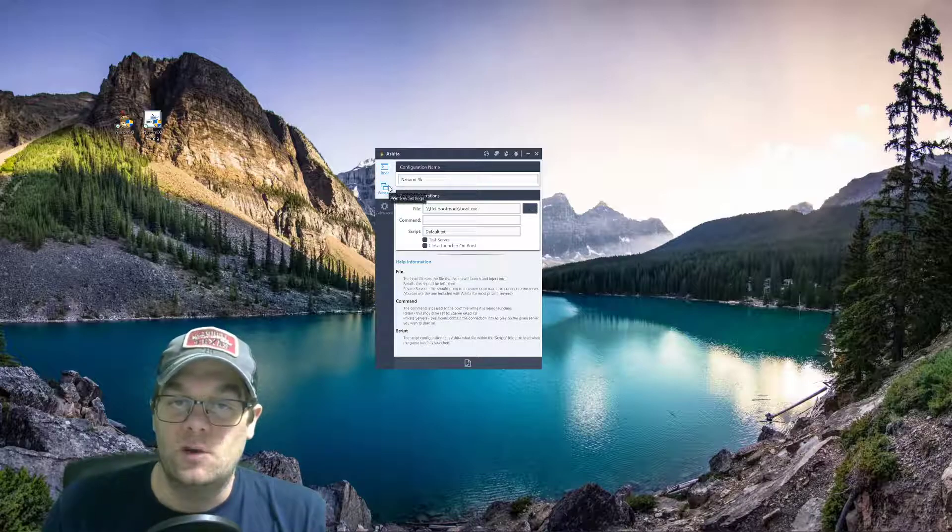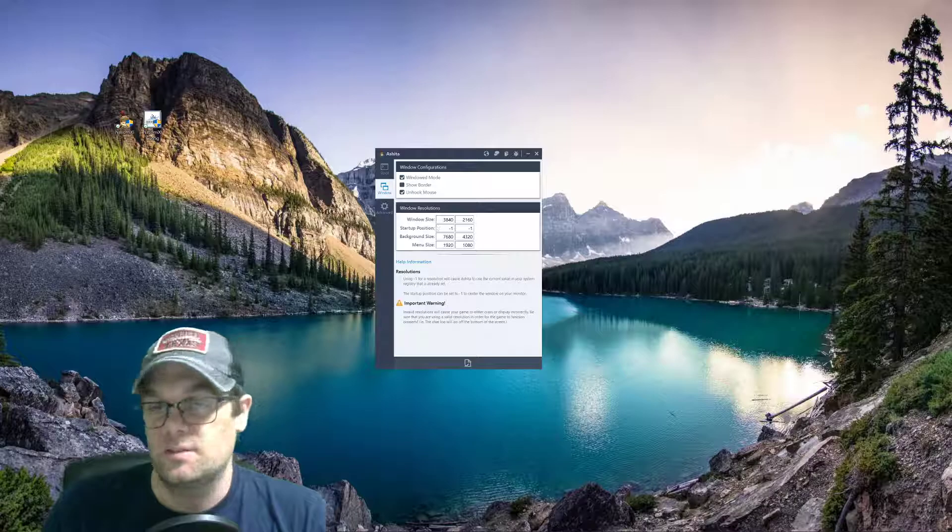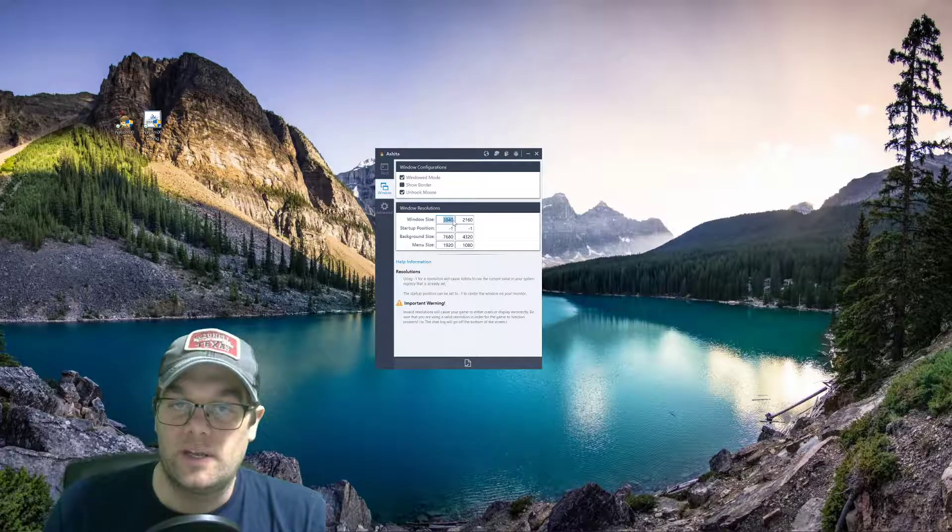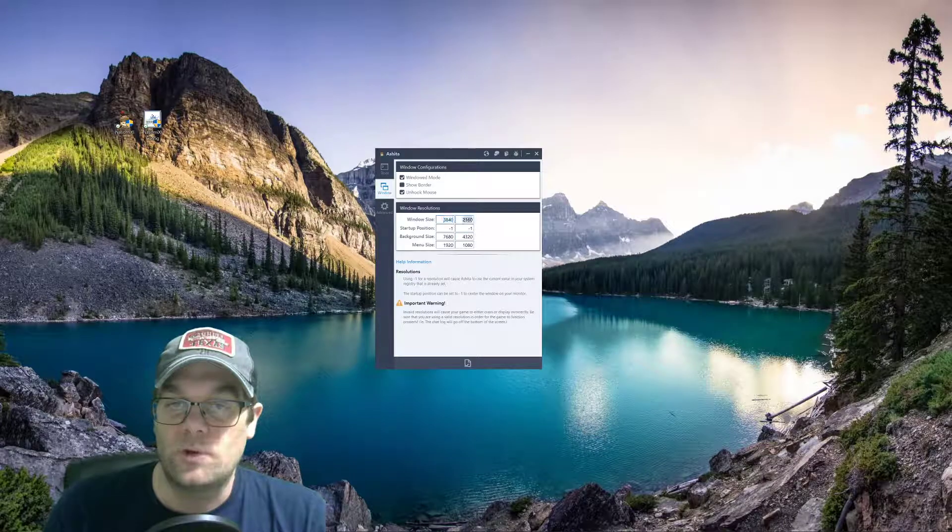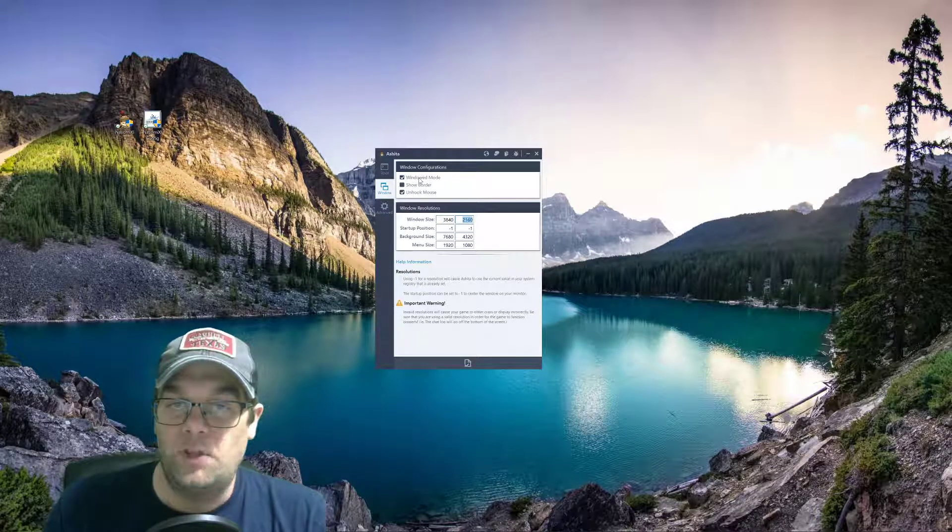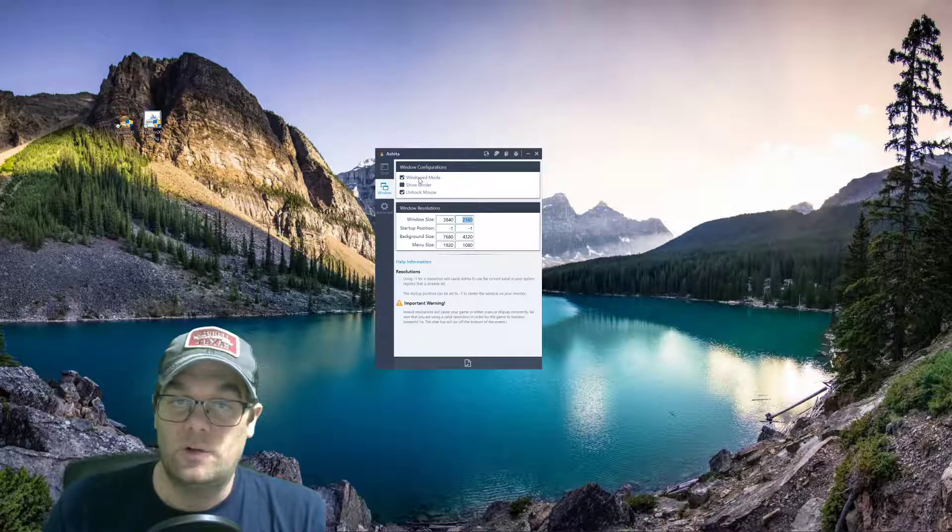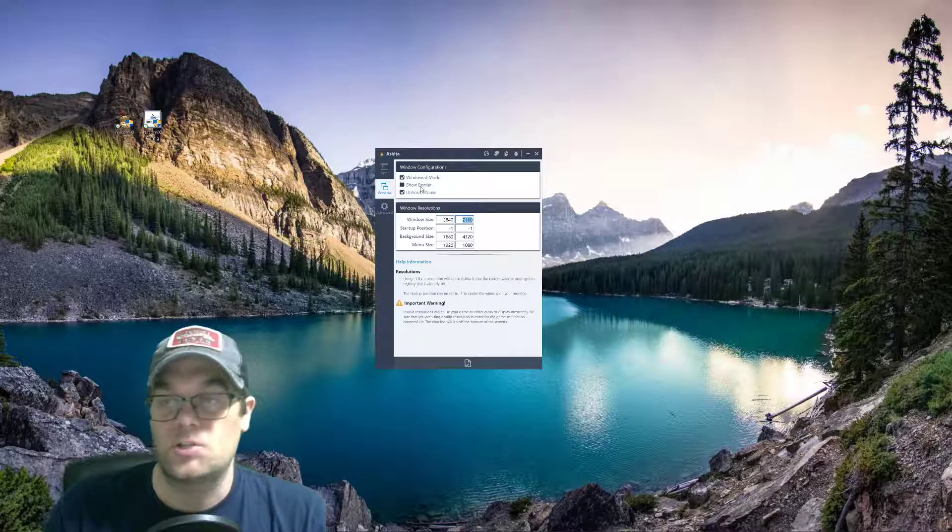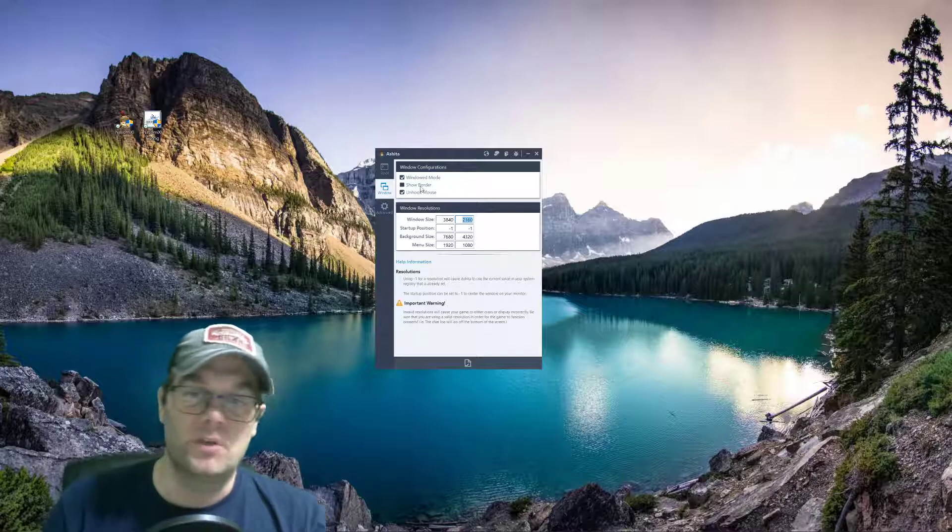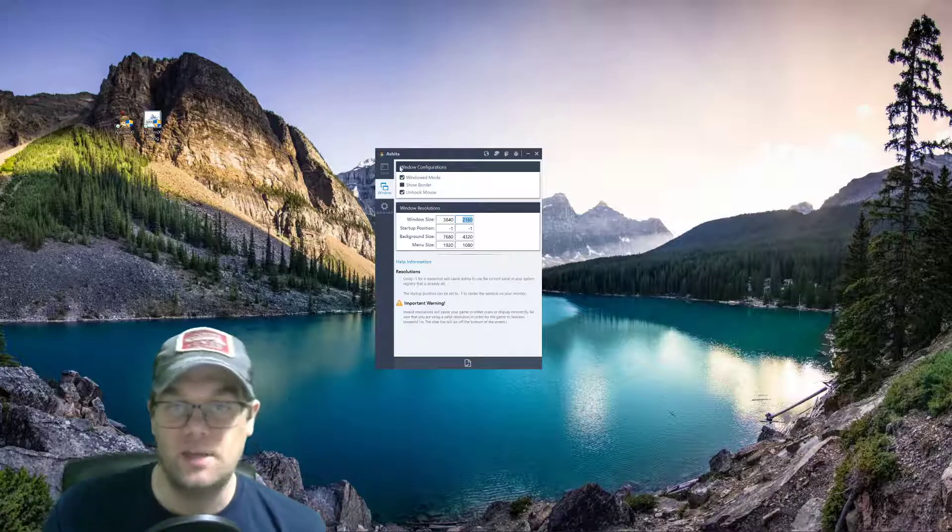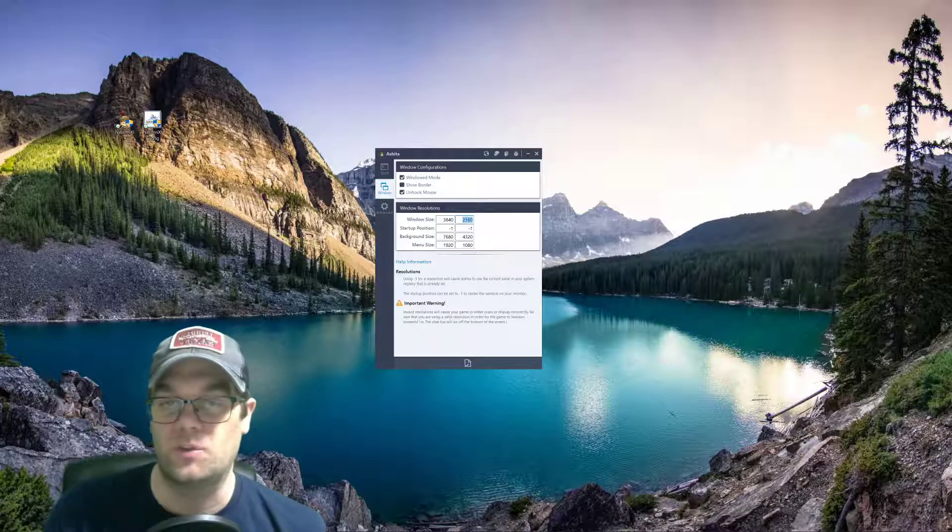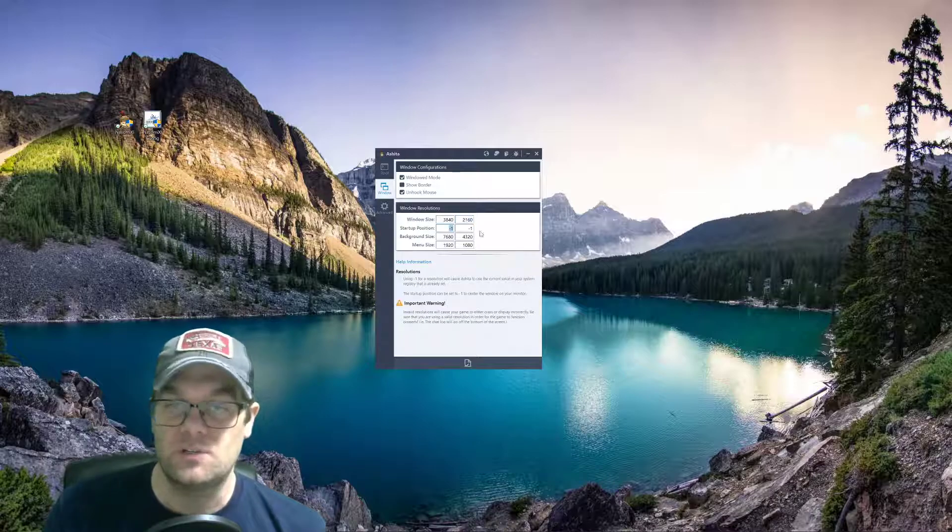What you need to do is go into the window settings. And for a 4K monitor, you're looking at a window size of 3840 by 2160. I play in windowed mode personally, so it does not show the border. There's no menu at the top, but it does take up the whole screen and then you can exit the screen to type in Twitch or something like that. The startup position is always negative one.